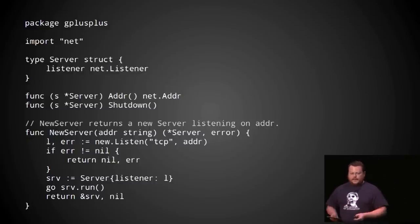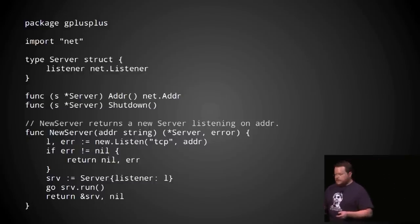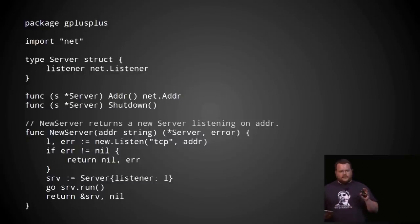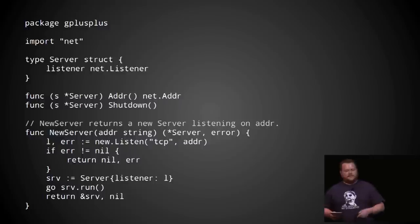The package has a pretty simple API. It's pretty easy to use. But there is a problem.